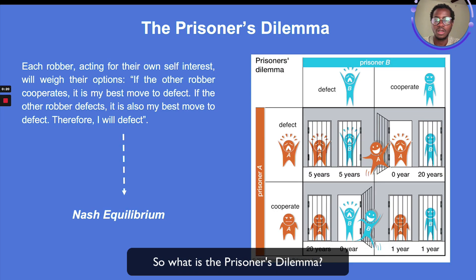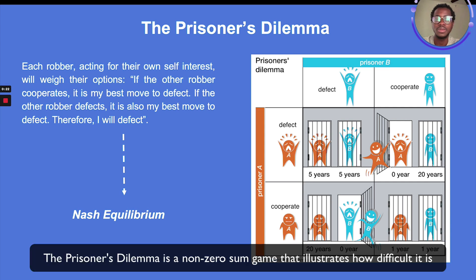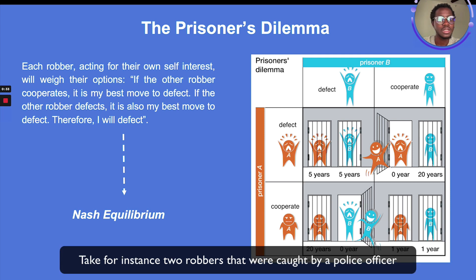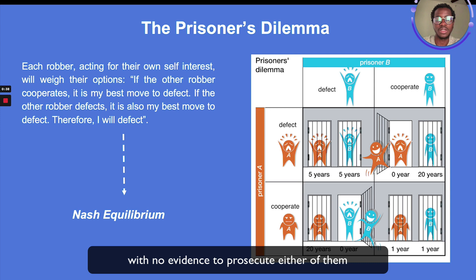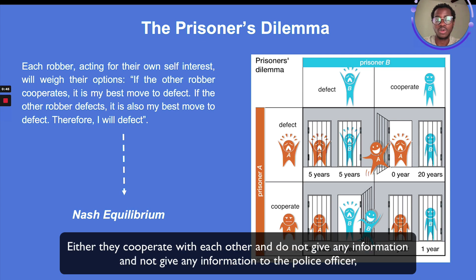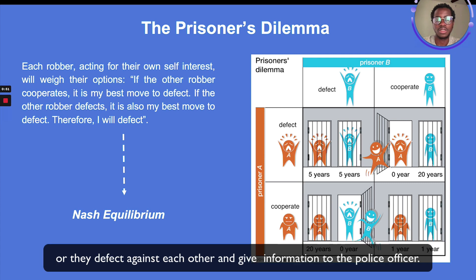So what is the Prisoner's Dilemma? The Prisoner's Dilemma is a non-zero-sum game that illustrates how difficult it is for two people or players to make decisions that are best for both of them, rather than being selfish. Take for instance two robbers caught by a police officer with no evidence to prosecute either of them. They have two choices while being interrogated: either they cooperate with each other and do not give any information to the police officer, or they defect against each other and give information.